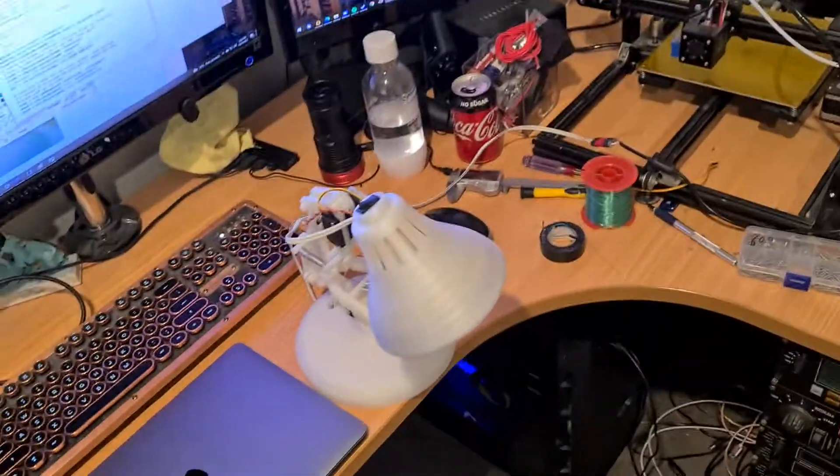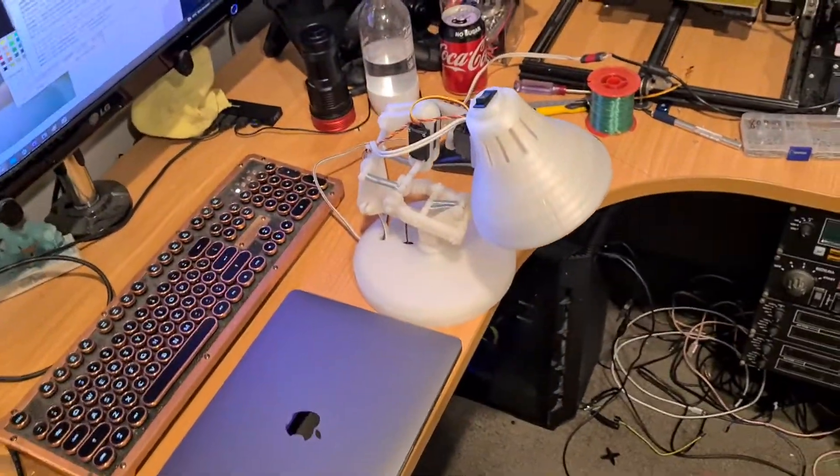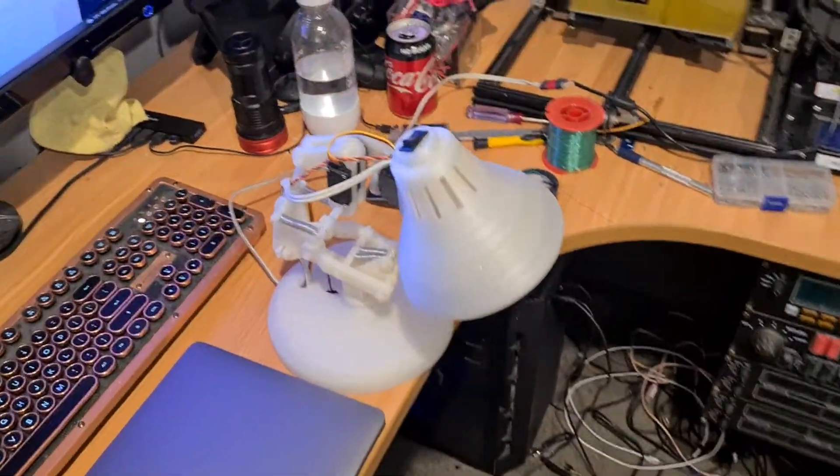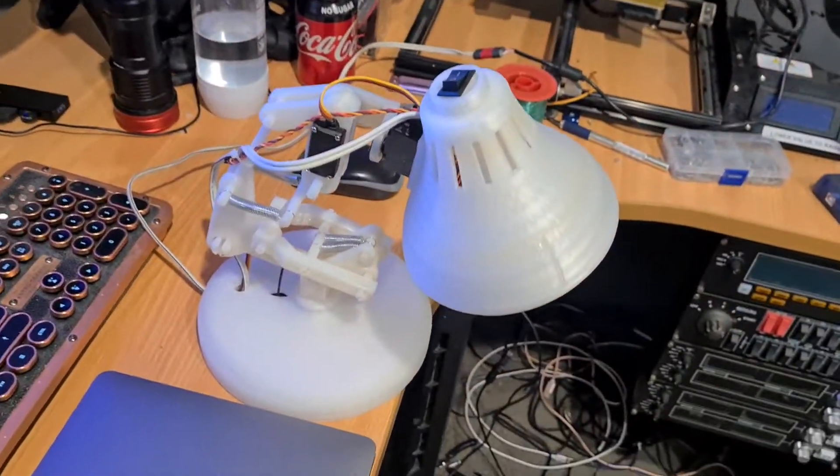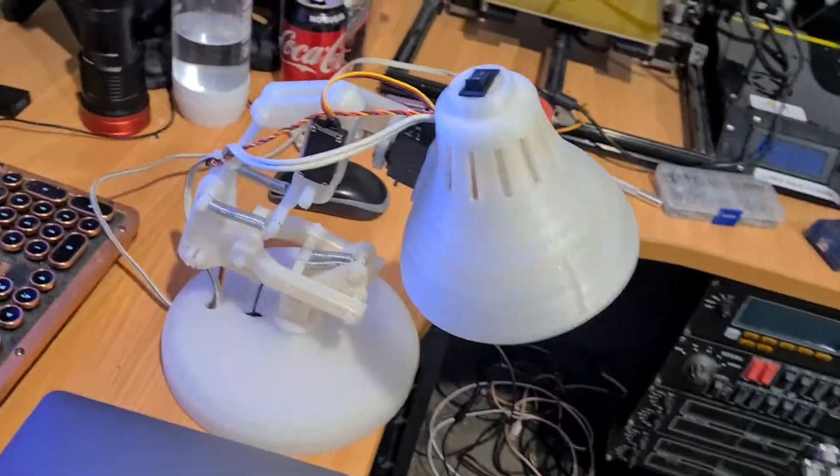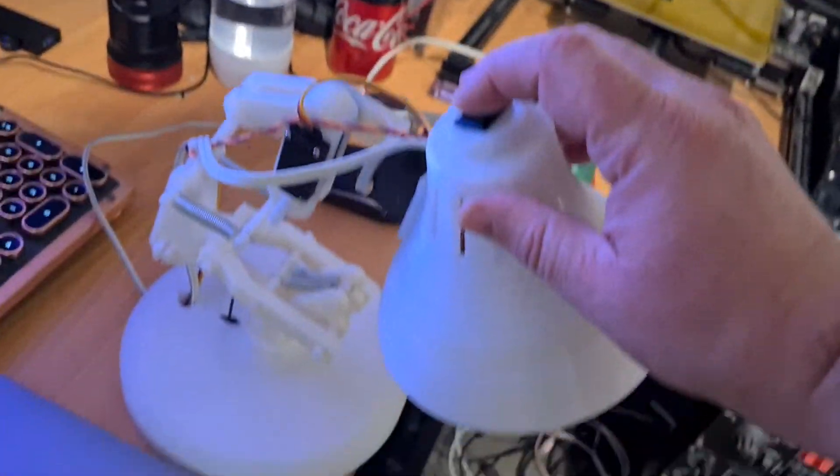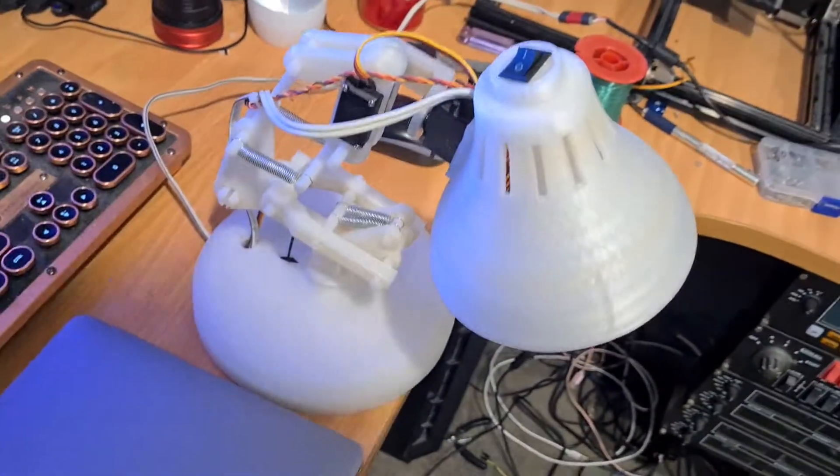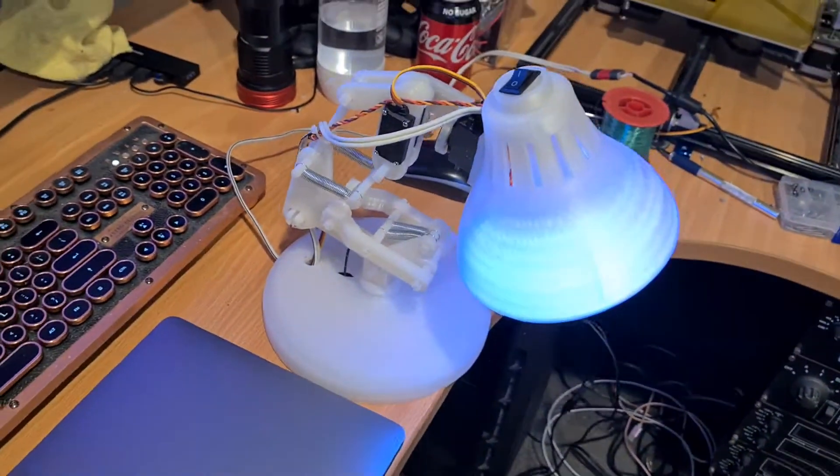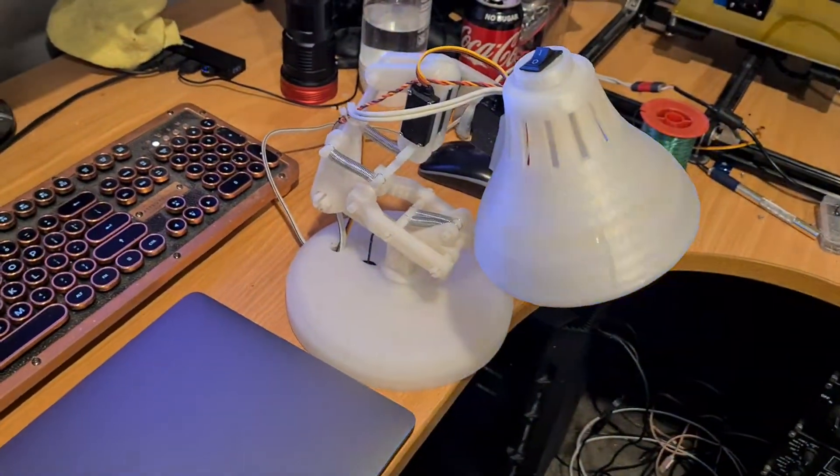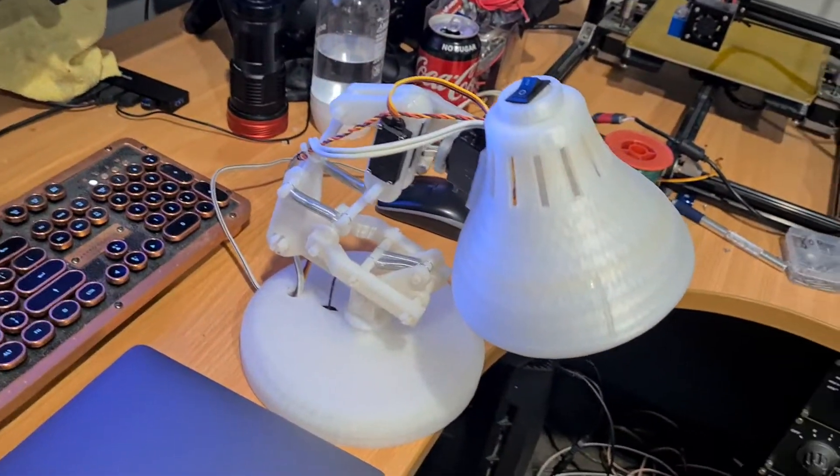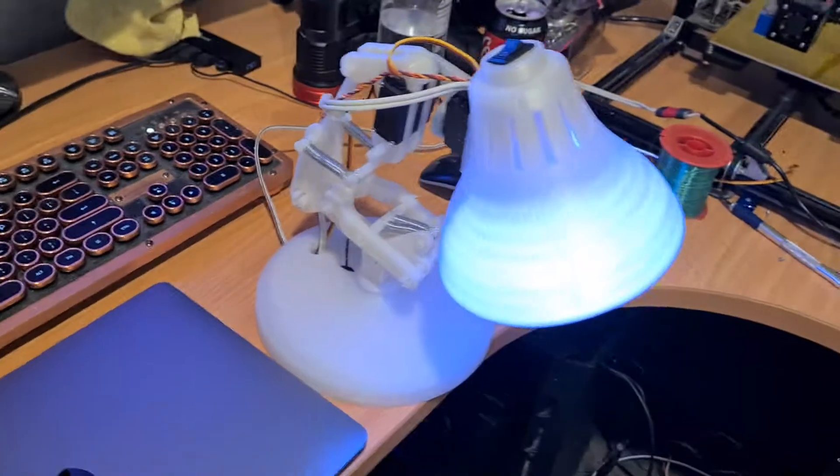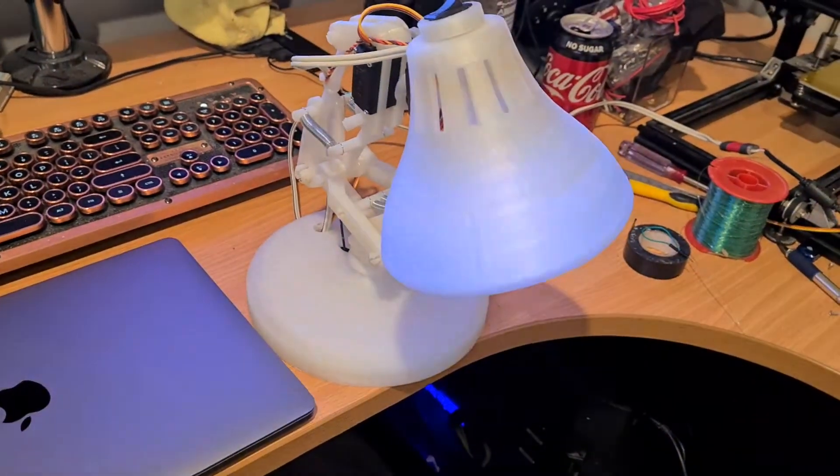Okay, today's build video is my latest project, which is the lamp from Pixar Animation. This is Luxo Jr. I'll start by turning it on. It's 3D printed, servo controlled, running on an ESP32 processor, doing some motion tracking as well.